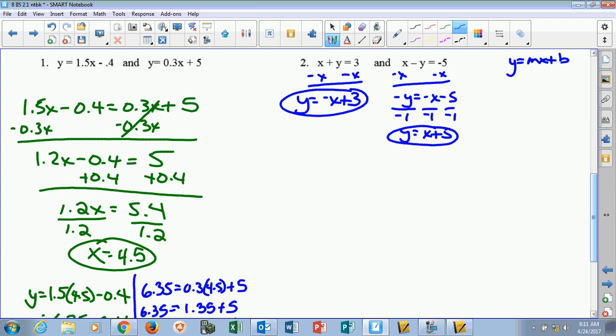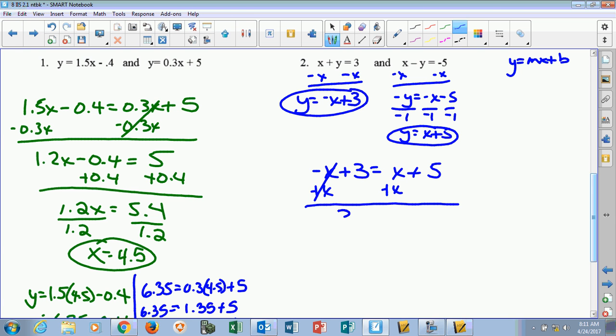Since I have both in y equals form, I can set them equal to each other: negative x plus 3 equals x plus 5. We're going to solve for x. Since negative 1 is smaller than 1, we're going to move the negative x over by adding x to both sides. That goes away, leaving me 3 equals 2x plus 5.